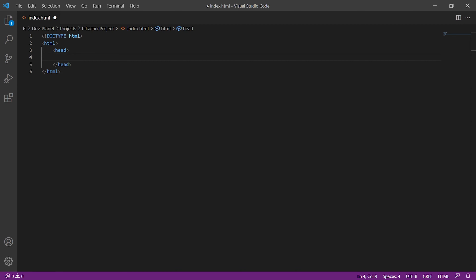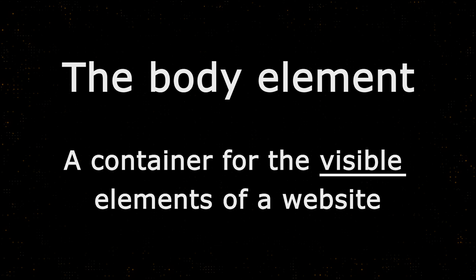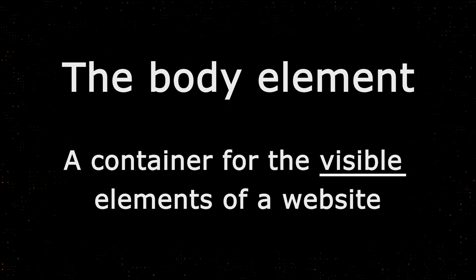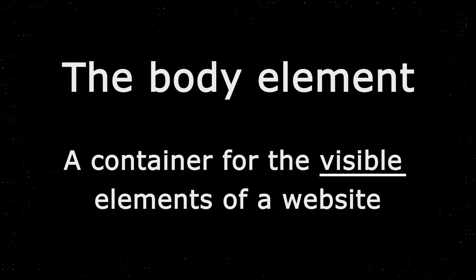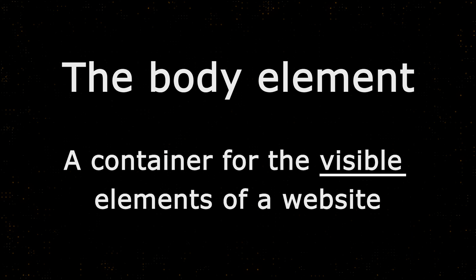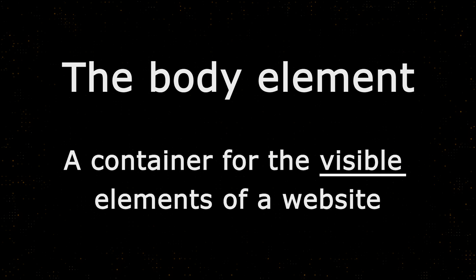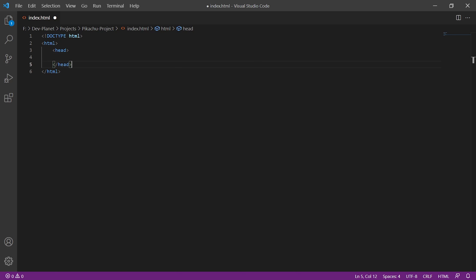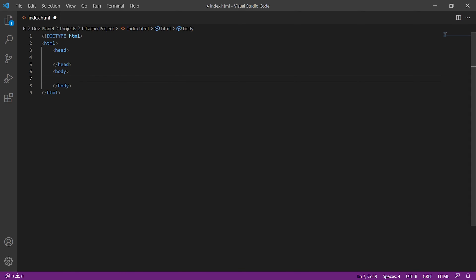Now that the head is created, we still need the body element. It serves as a container for all elements that should actually be visible as content on our site and therefore also needs an opening and a closing tag. Since the body element should be inside the HTML element but not in the head, we add it here. Now we have created the basic structure of every HTML document and can take a first look at what it looks like in the browser.